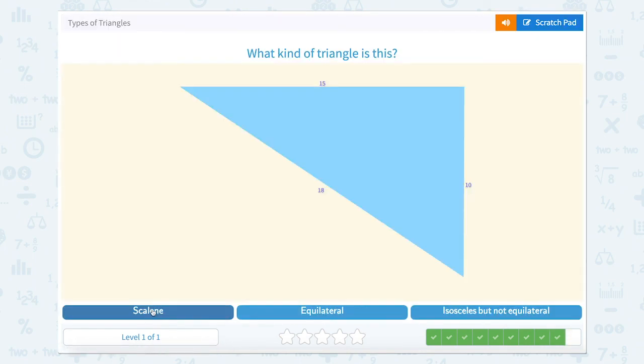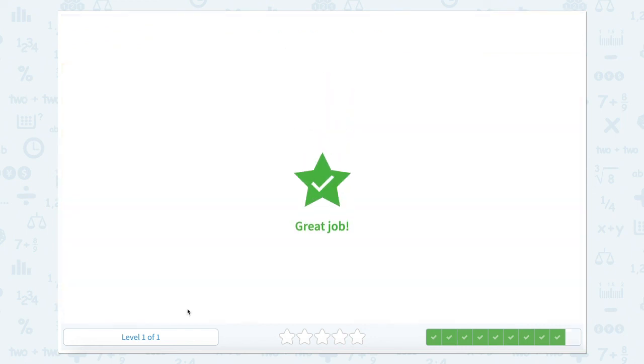And what kind of triangle is this? We have 15, 10, and 18. So all of our sides are not the same size, which would make this a scalene triangle.